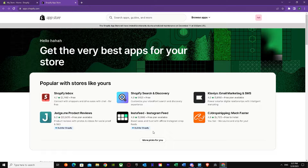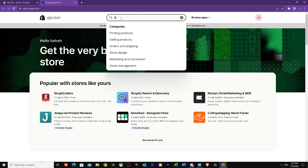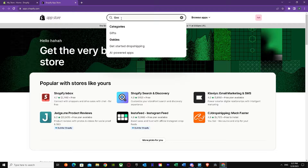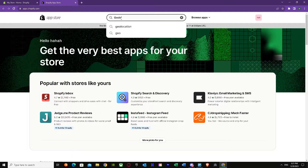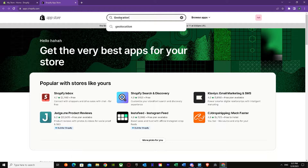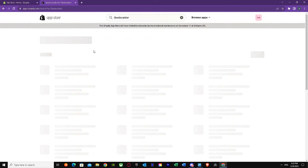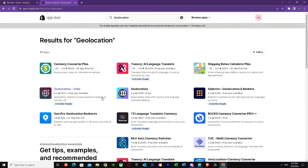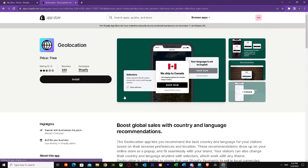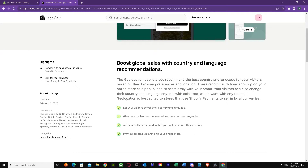We are now in the Shopify official App Store. Once you're here, just search up 'geolocation' on the search bar, type in Enter, and as you can see, the Geolocation app is right here — it's telling us about geolocation right now.